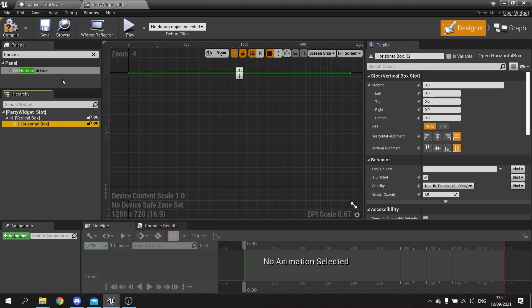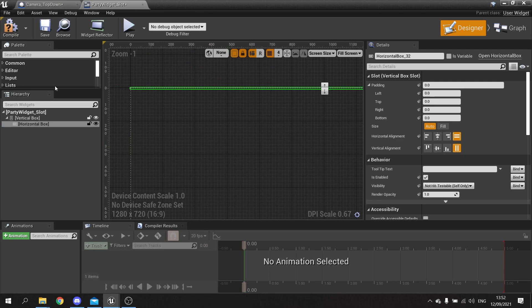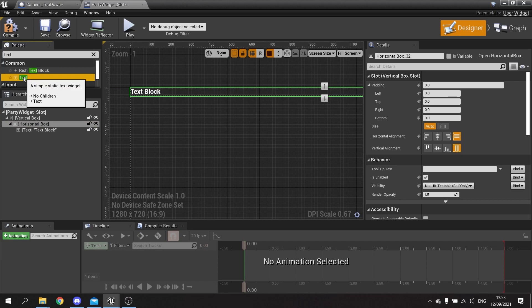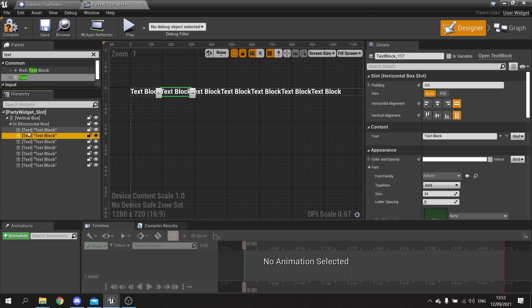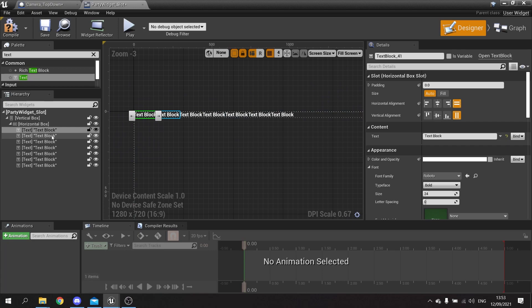The horizontal box is going to store the name, the HP and MP, so let's put in various text blocks in here. We need texts for the name, the HP current number, the HP max, MP current number, and MP max - so in total you've got one, two, three, four, five, six, seven text blocks.